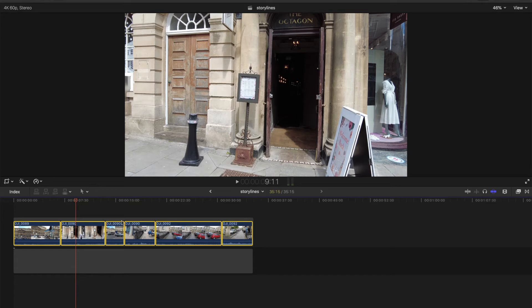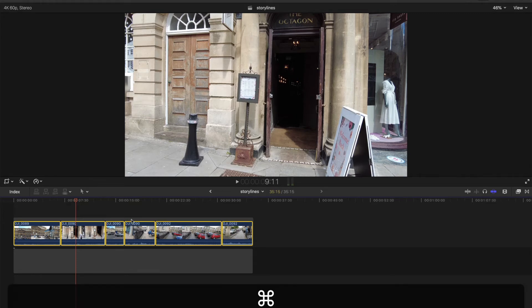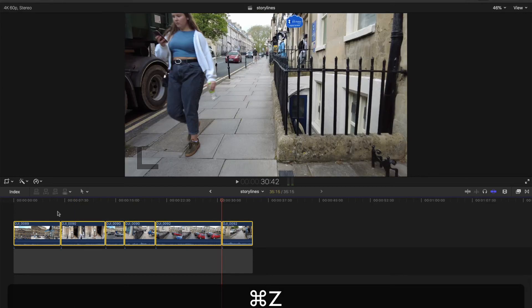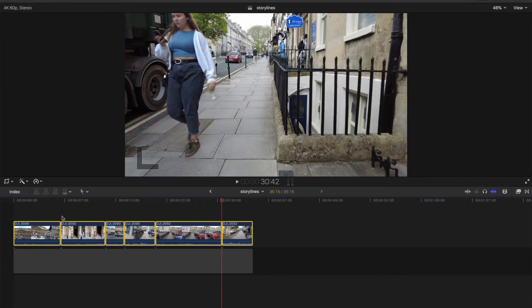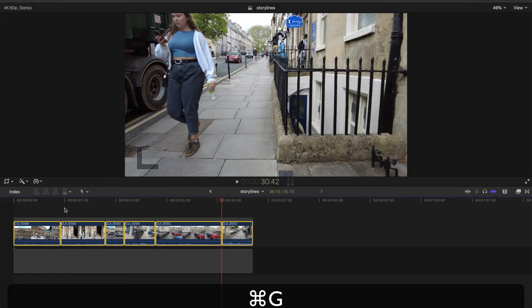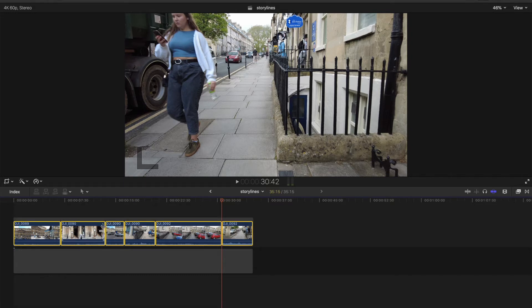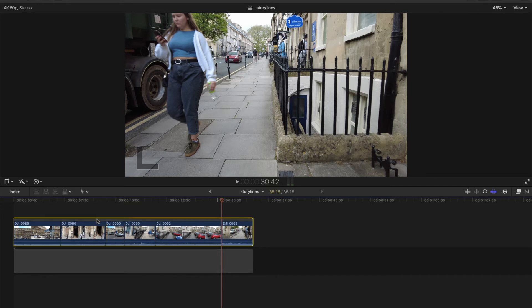And I'll just show you the shortcut which is better. So I'll undo that. So they're all still selected. The shortcut is command G. Very simple to remember. Command G. And that puts a black bar at the top. So now you've got all these clips that are all linked together.